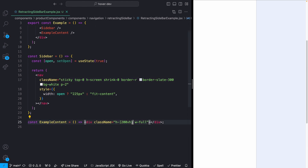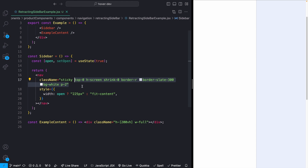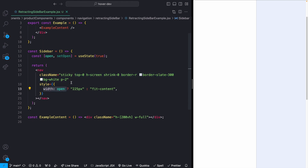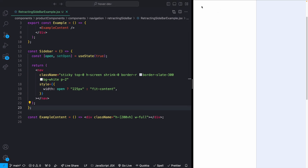The sidebar has shrink of zero so it doesn't shrink with flex, height screen, top zero. For the width, whenever the sidebar is open we want it to be 225 pixels; if it's closed we set it to fit-content. If I set it to false we'll see it goes down to the smallest size — that's the basis of our shrinking and growing.